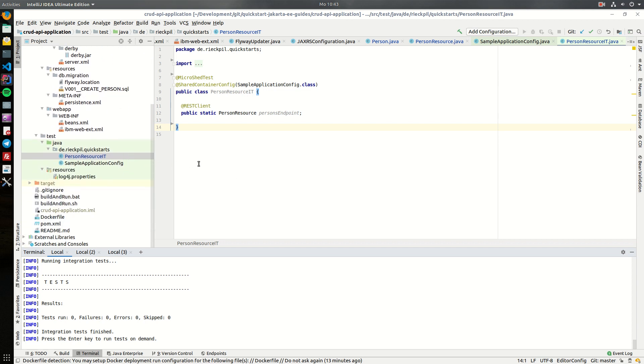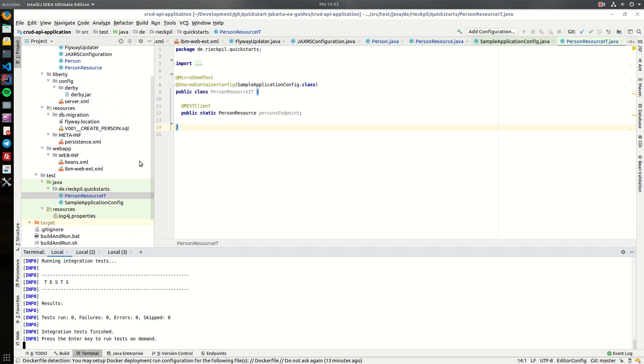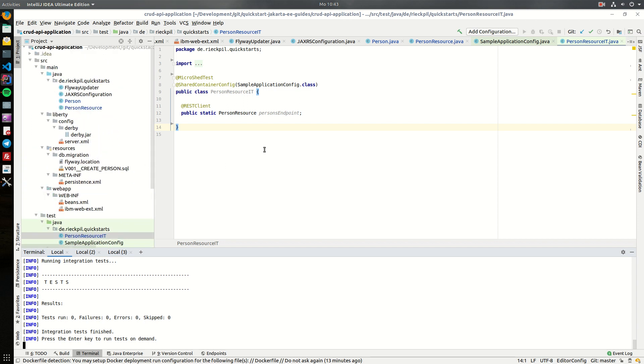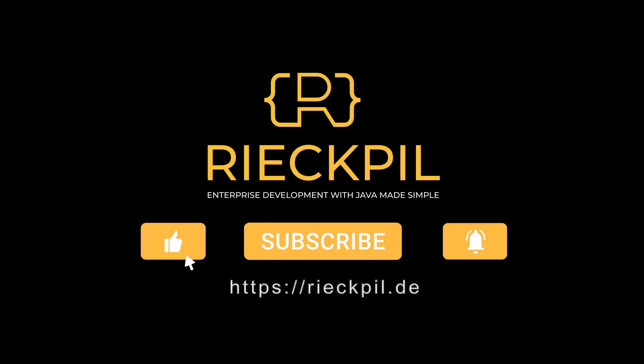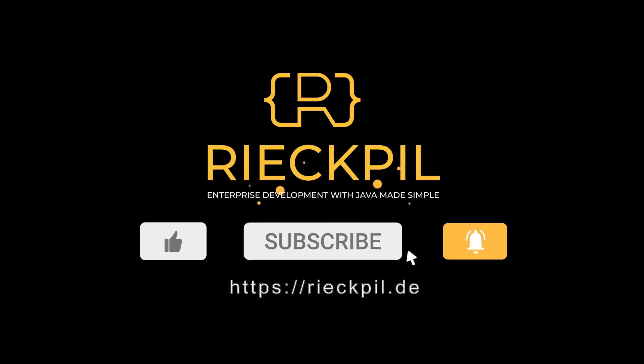That's everything I wanted to share with you for the project setup for this small Jakarta EE CRUD API tutorial. See you in the next video.